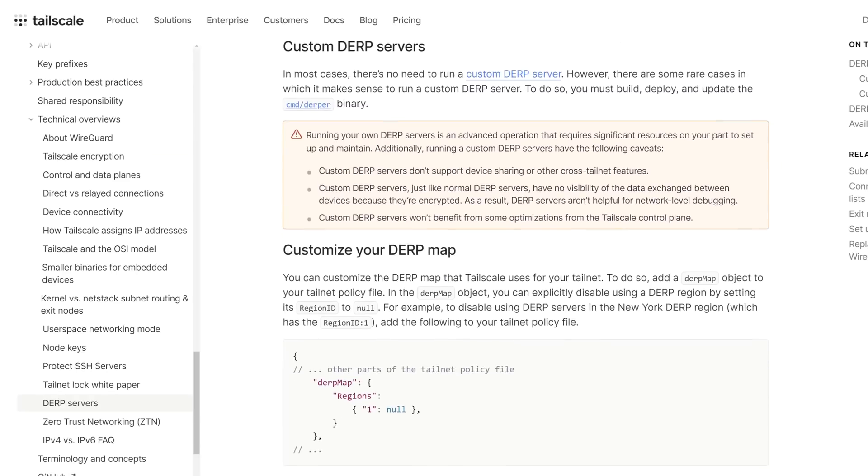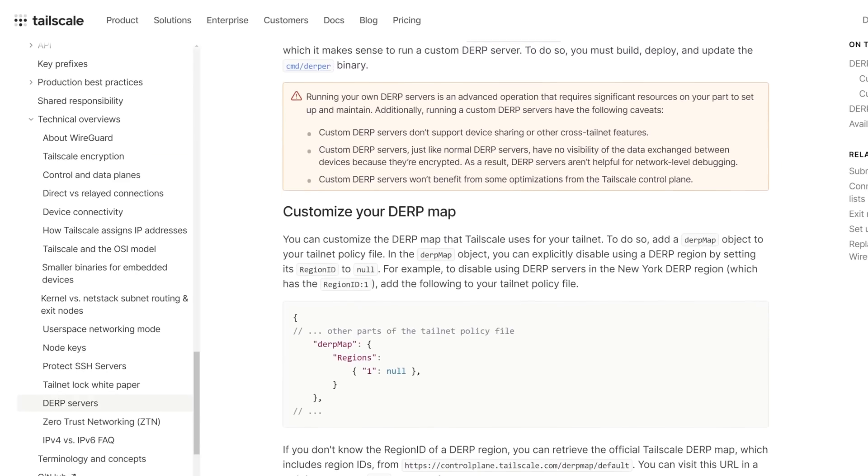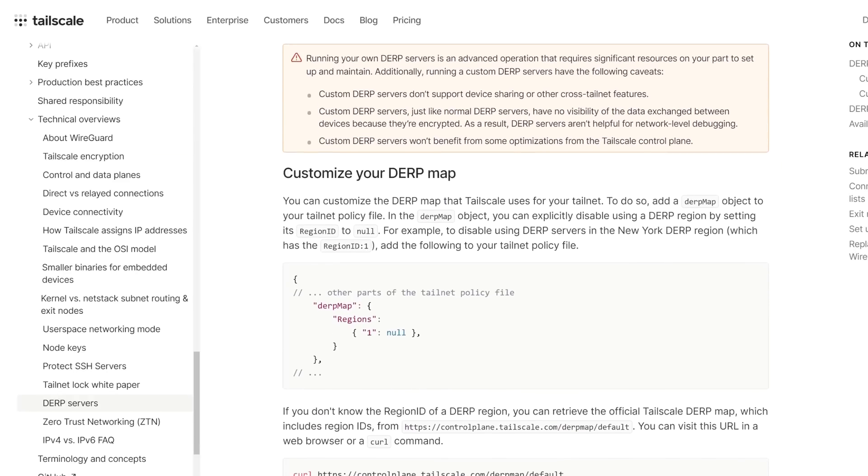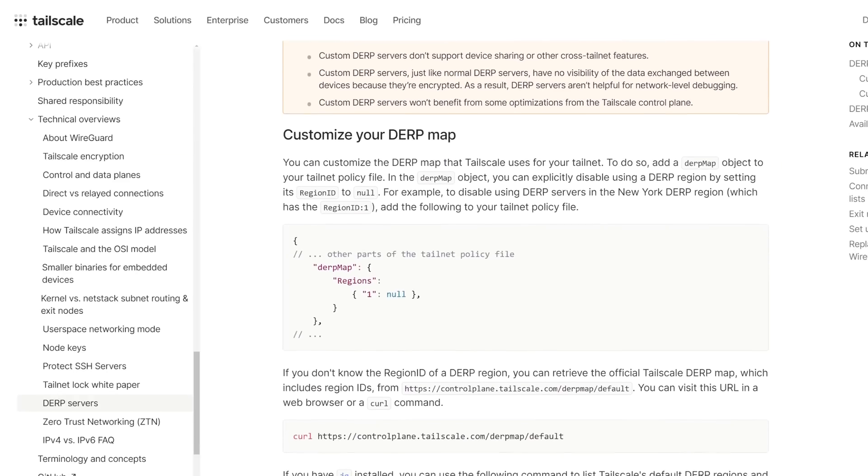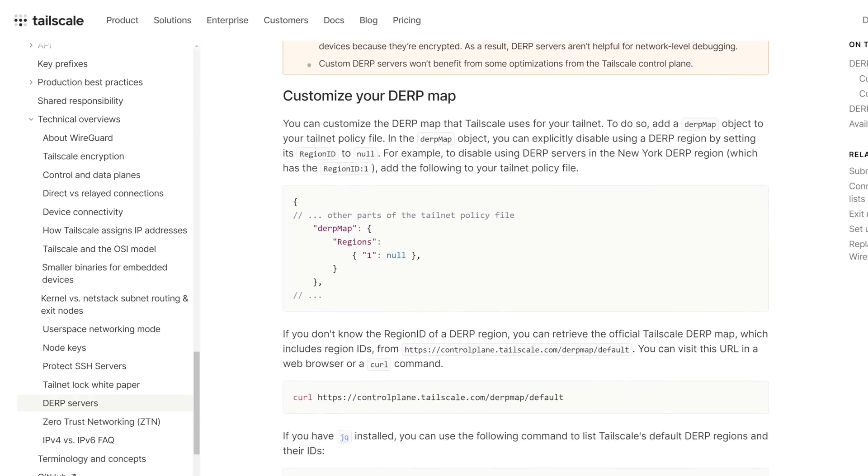If you're worried about the security of a DERP server, let me put your mind at ease. That DERP server doesn't actually have the ability to unencrypt your traffic. It's simply just forwarding it along to where it needs to go. If you were really concerned about it, you could spin up your own DERP server, but that's totally unnecessary. With this coordination service in place, you can easily make changes to users and access on the fly without touching their devices. So let's go ahead and set up a TailNet and get a few devices connected in.